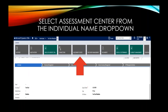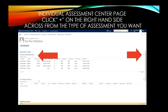Select the Assessment Center from the individual name dropdown. On the Individual Assessment Center page, click the plus sign on the right-hand side across from the type of assessment you want. Here we have the Active State Funded Behavioral Add-On — that's the assessment we want today. Move to the far right, find the plus sign, and click on it.